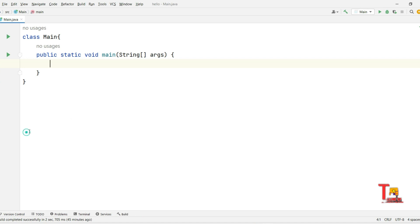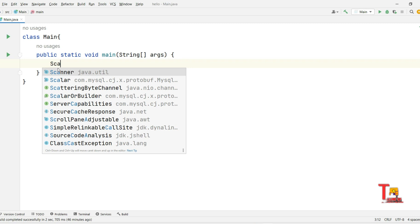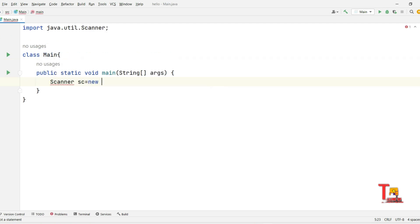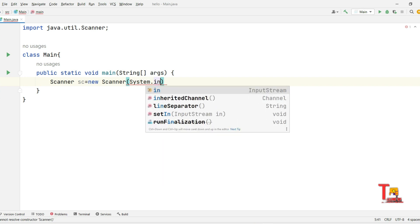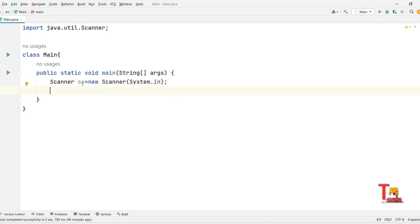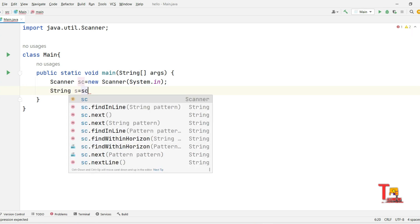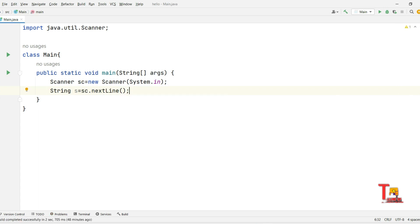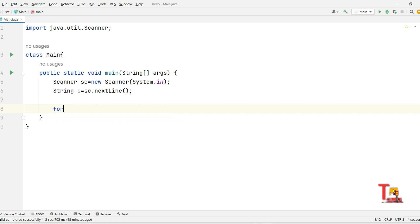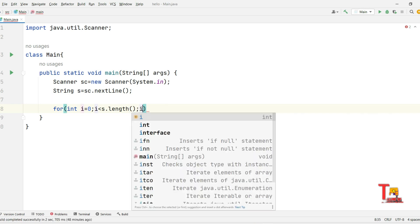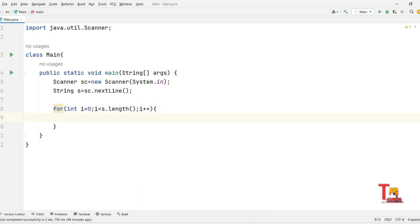Let's see the solution in Java. We'll copy the Python logic across. First, create a Scanner object: Scanner sc = new Scanner(System.in), and take the string: String s = sc.nextLine(). Now iterate through all elements: for (int i = 0; i < s.length(); i++).